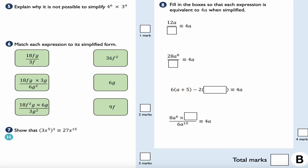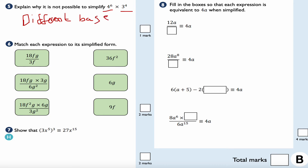Question number five: explain why it is not possible to simplify 4 to the 6 times 3 to the 4. The answer is that they have different base numbers. You can only combine terms using the laws of indices if they share the same base. If it were 3 to the 6 times 3 to the 4, or 4 to the 6 times 4 to the 4, then yes — but not with different bases.